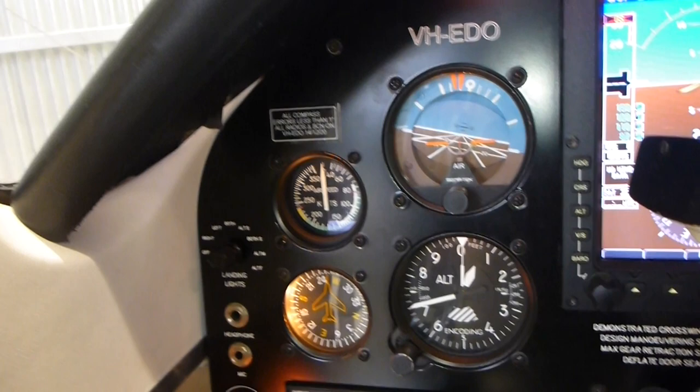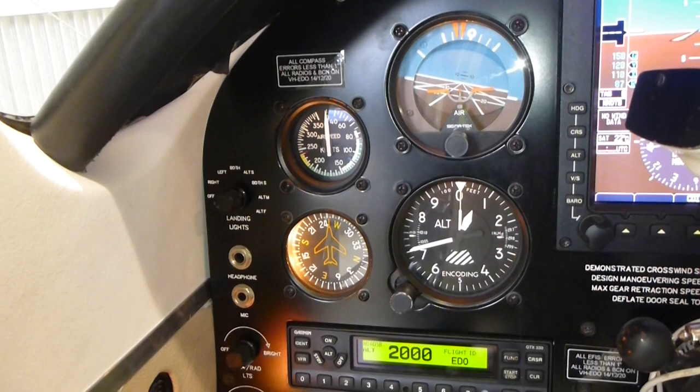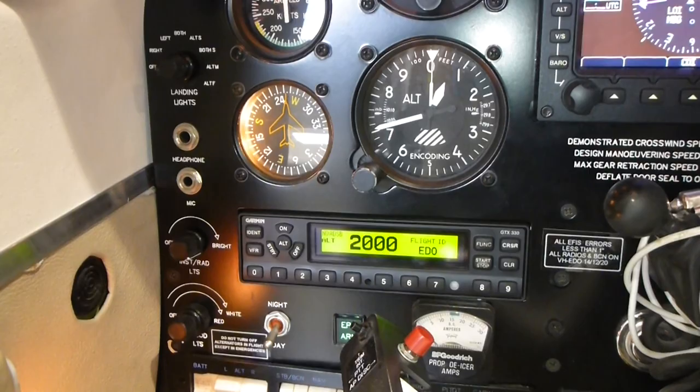On the pilot side, you've got the first of two backup attitude indicators and altimeters, airspeed indicator, magnetic compass, and the GTX330 extended squitter transponder.